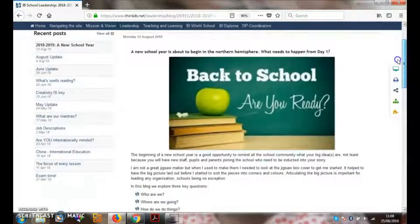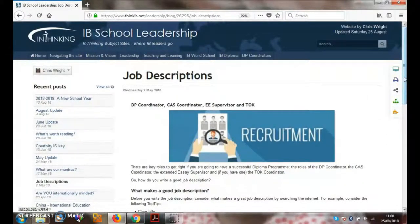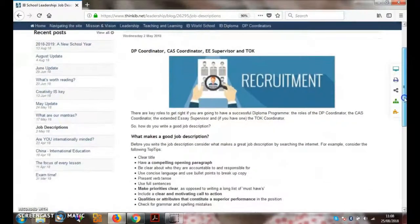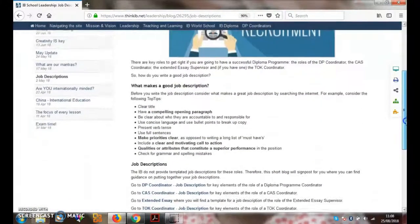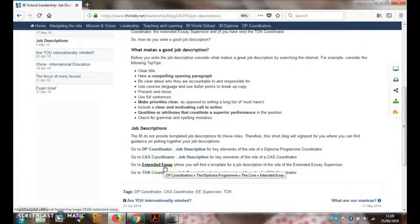Job descriptions is often an area which I'm asked about — do you have a job description for Diploma Coordinators, Extended Essay supervisors, etc.? This blog here will give you links to pages in the site which will connect you with PDFs and scaffolded frameworks to write your own job descriptions.